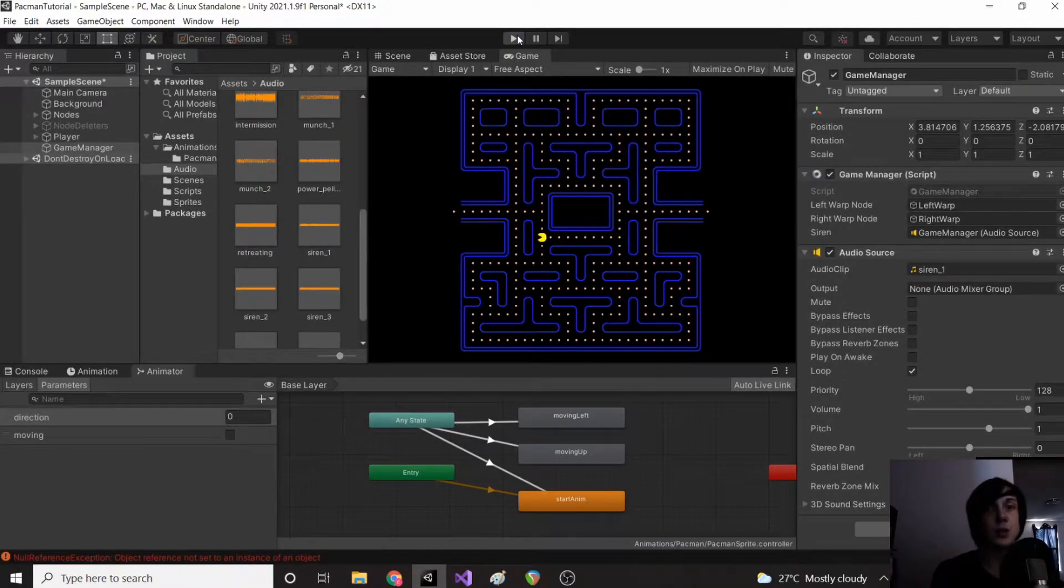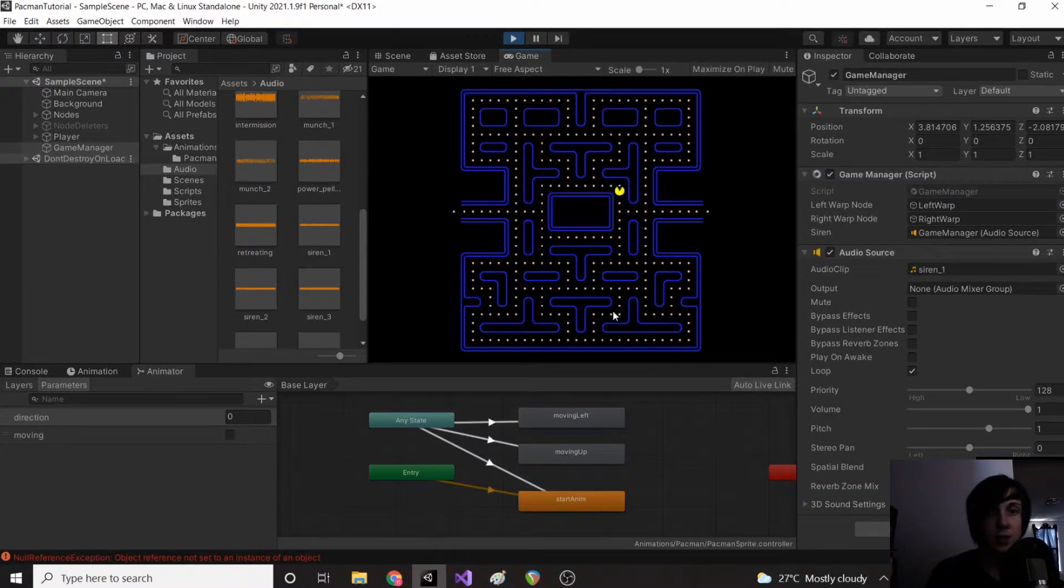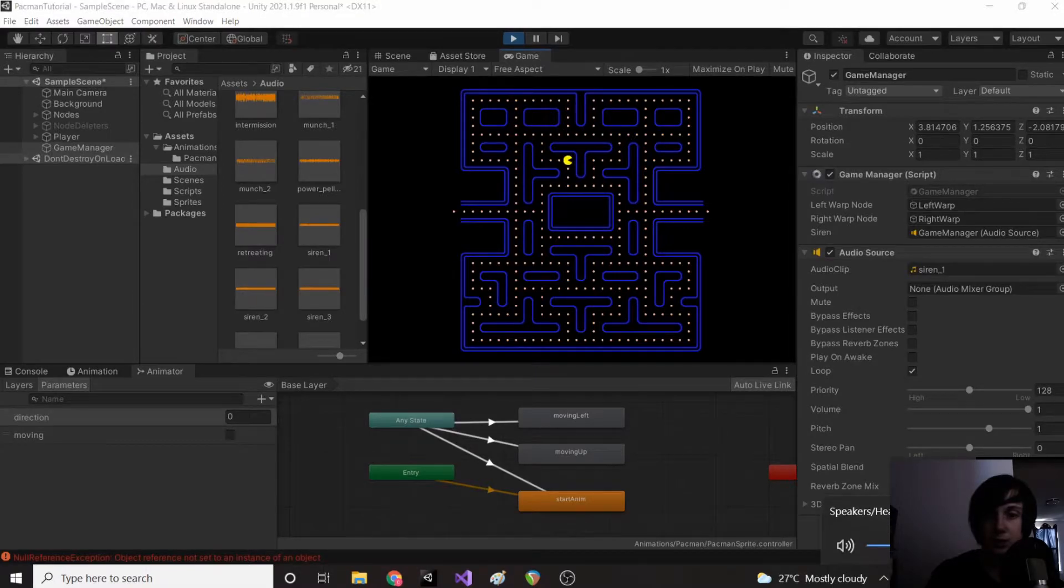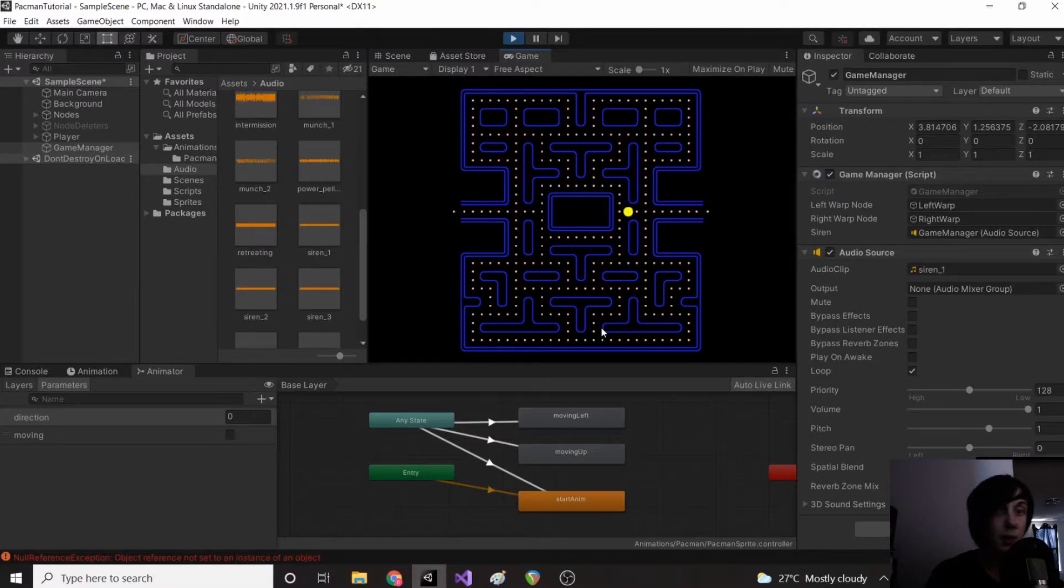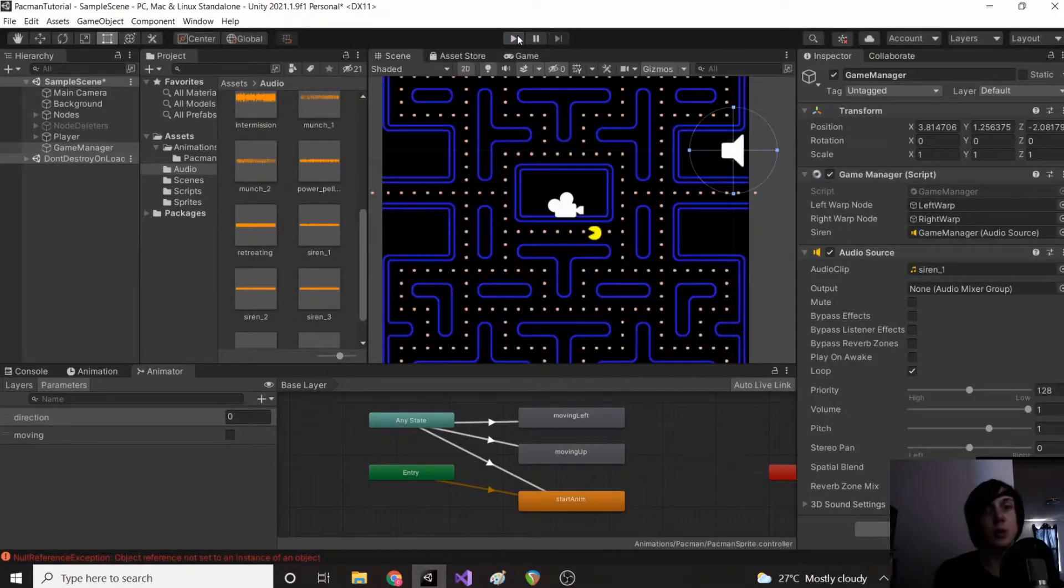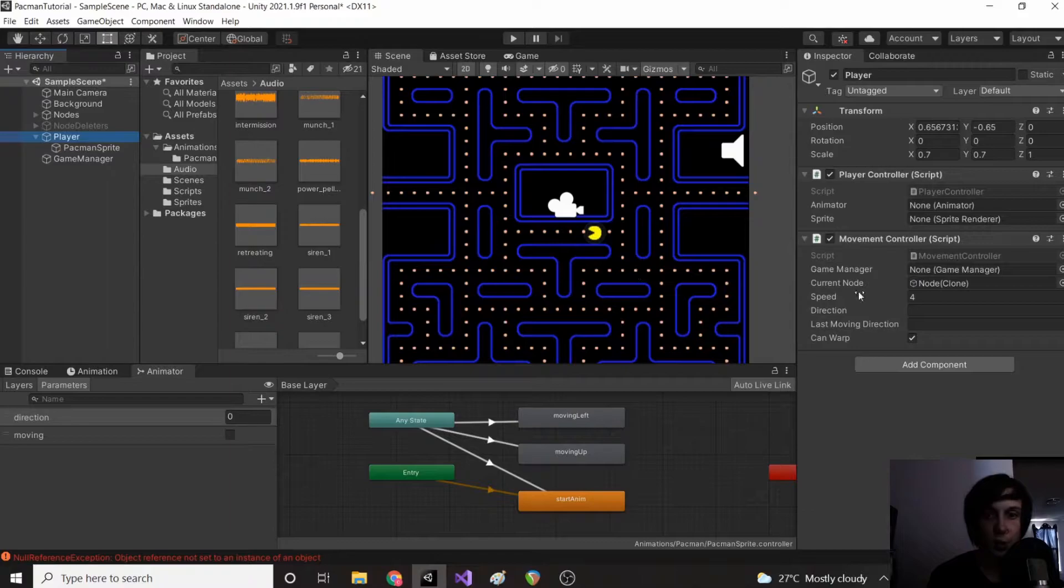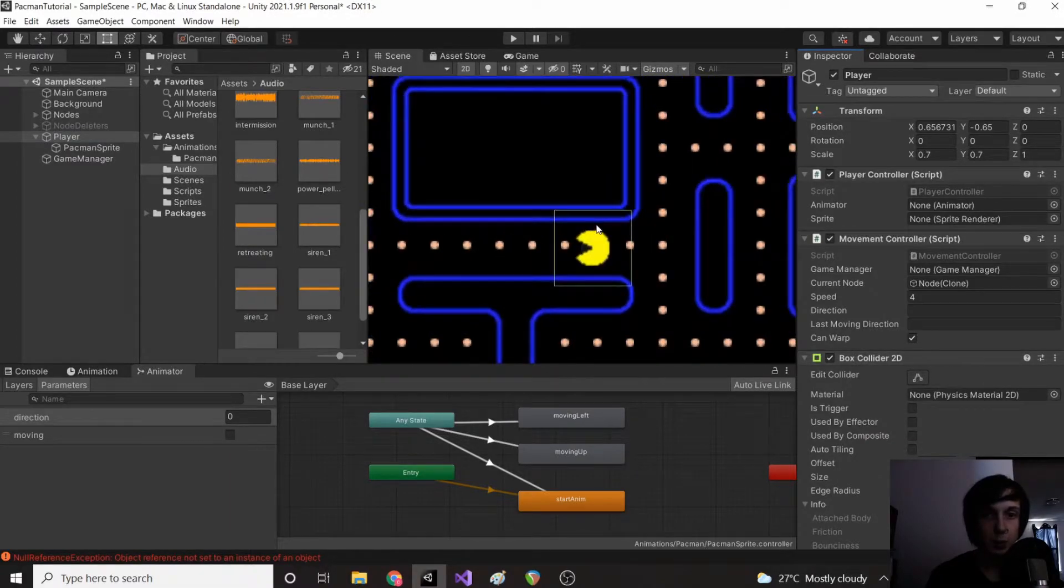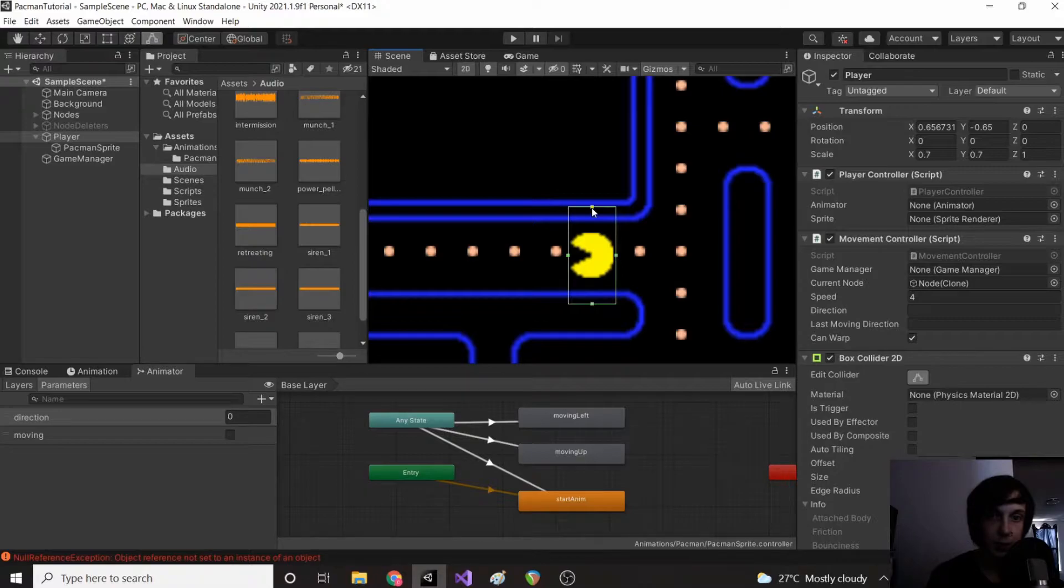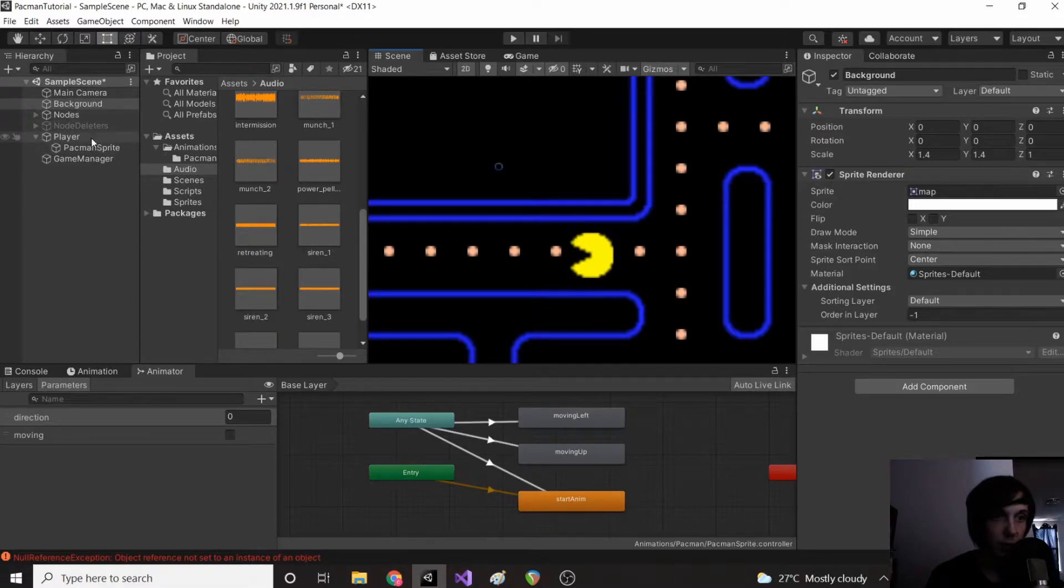So the next thing we're going to do is start collecting the power pellets. To start we're going to go to pac-man or our player and we're going to add a box collider 2D. And we just want to make sure this box collider is right on pac-man.